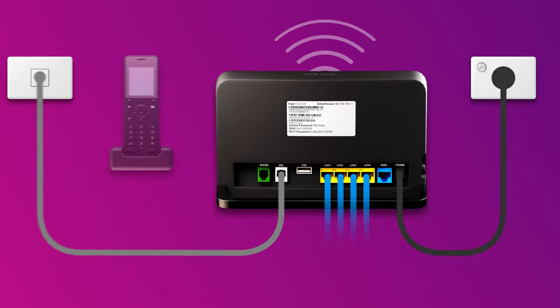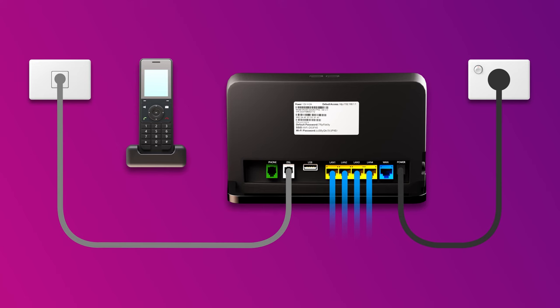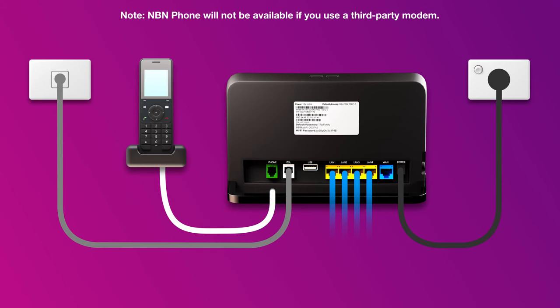Finally, if you have an NBN phone line that you'd like to use, plug a handset into your modem's green phone port. That's all there is to it.